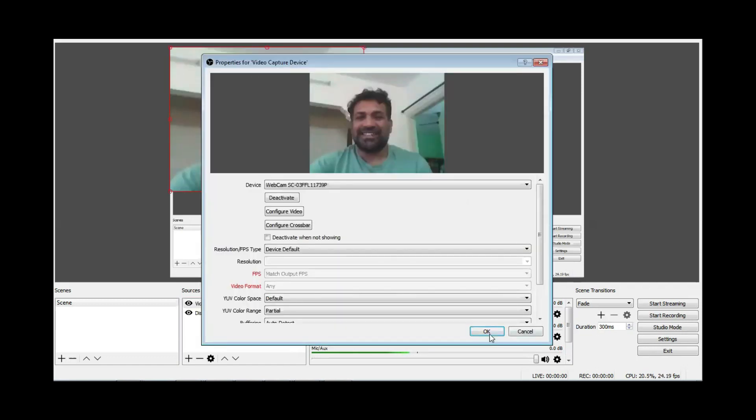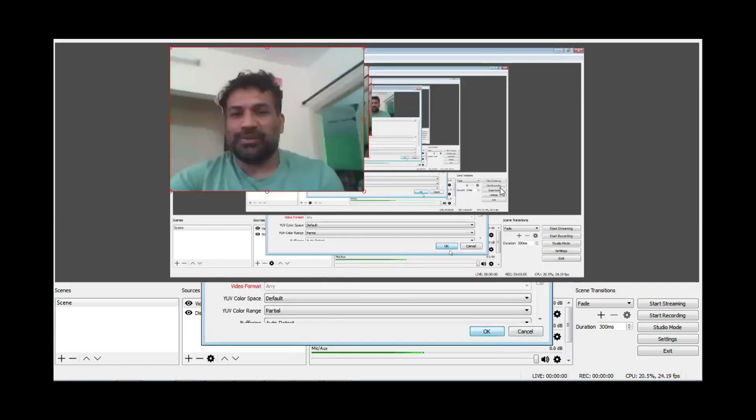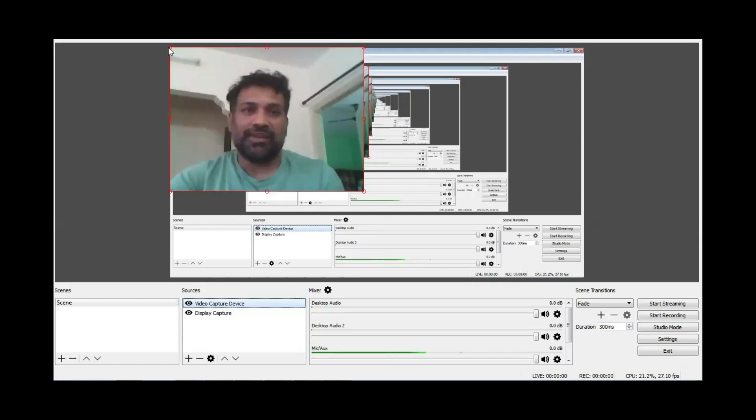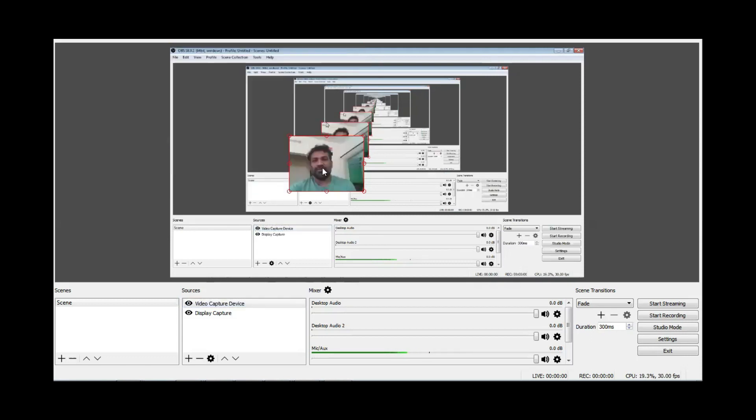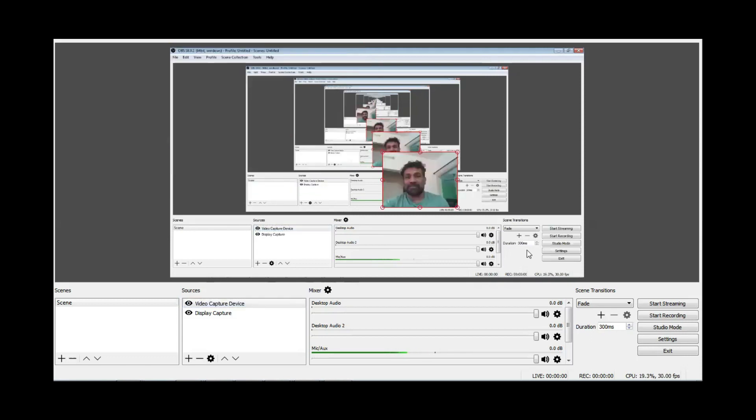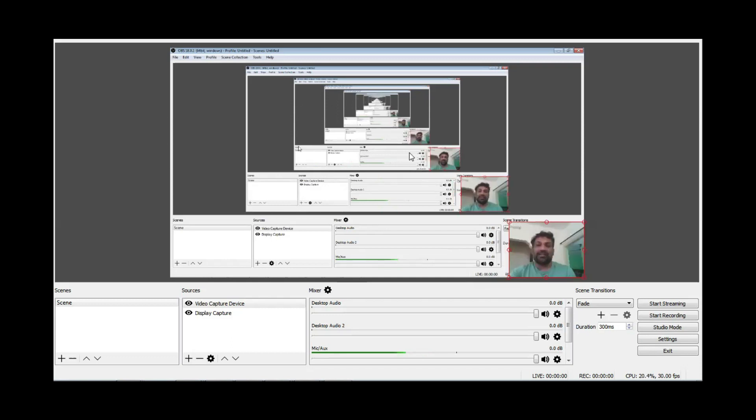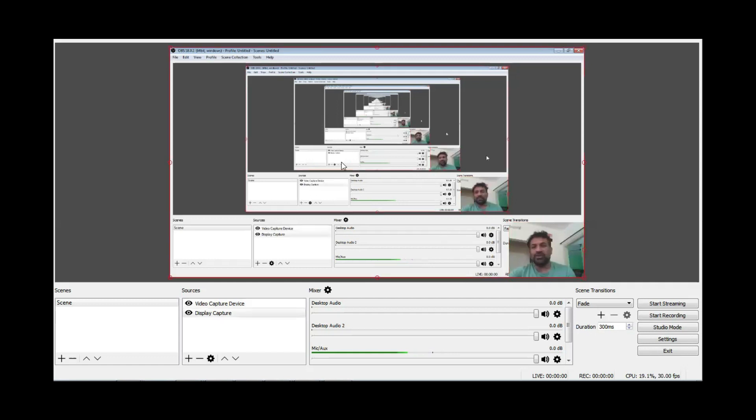You can record your videos from here, or you can make an explainer video with your video here and also have your presentation, live streaming, and all that stuff. This is how you can install OBS Studio on Windows 7 and Windows 8.